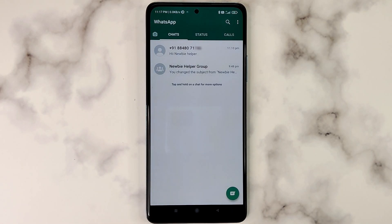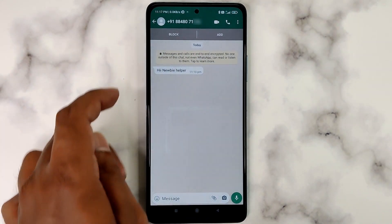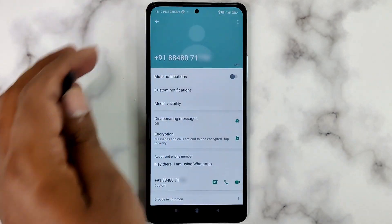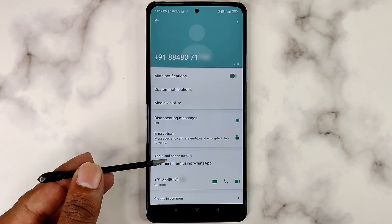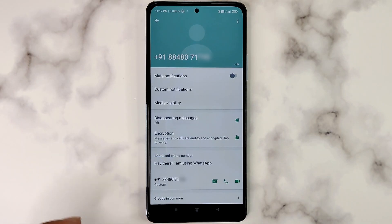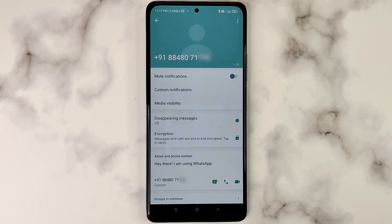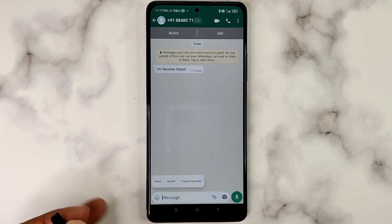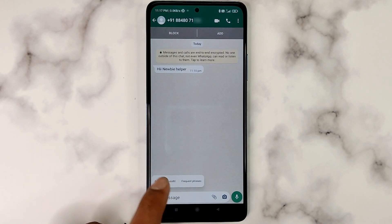For copying a number from a direct chat, open up the chat and click on the number at the top to open the profile page. In the profile, look for the phone number section where the number is again written. This is our target. Now long press on the number to copy it to the clipboard. A message will appear saying the number is copied. You can paste it anywhere you want, including a dialer to make a direct call.